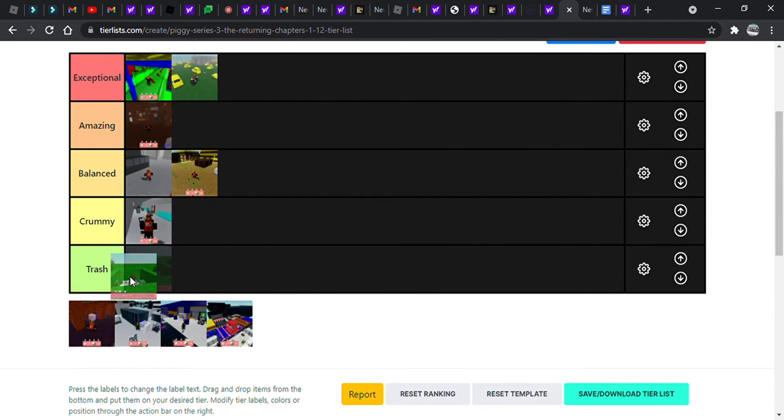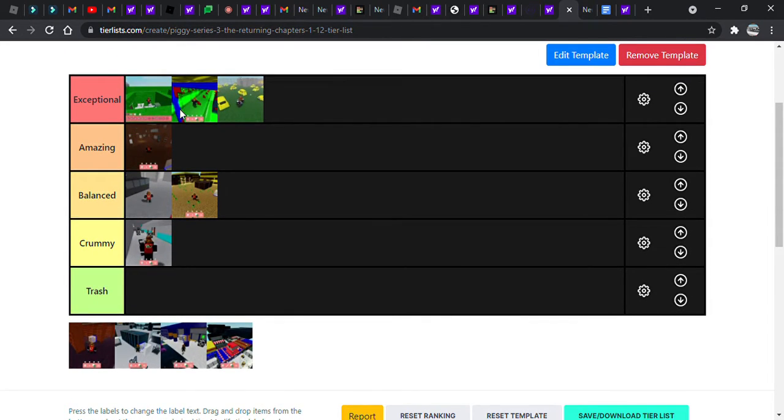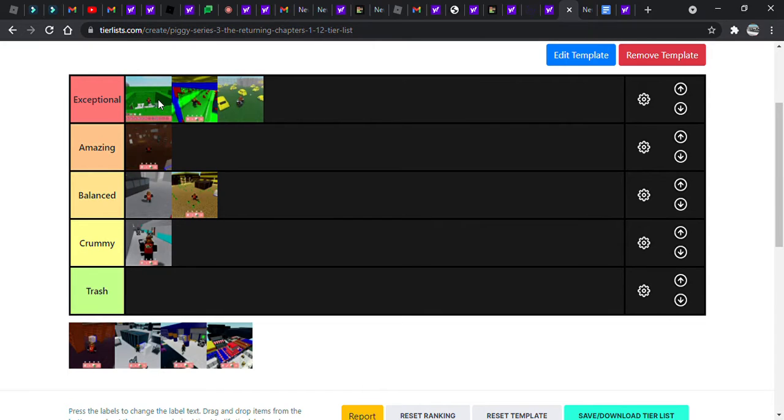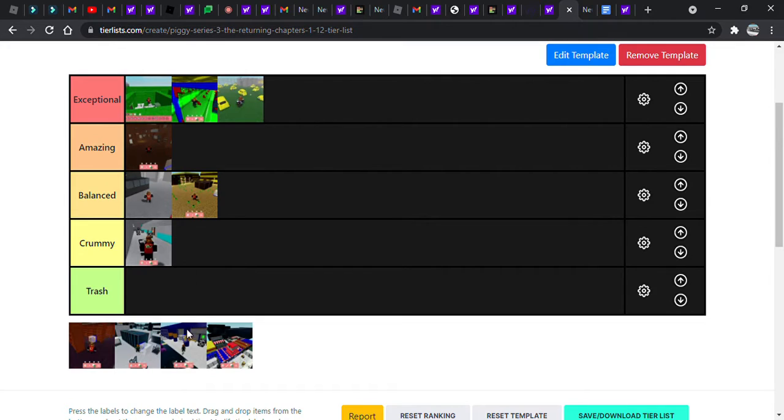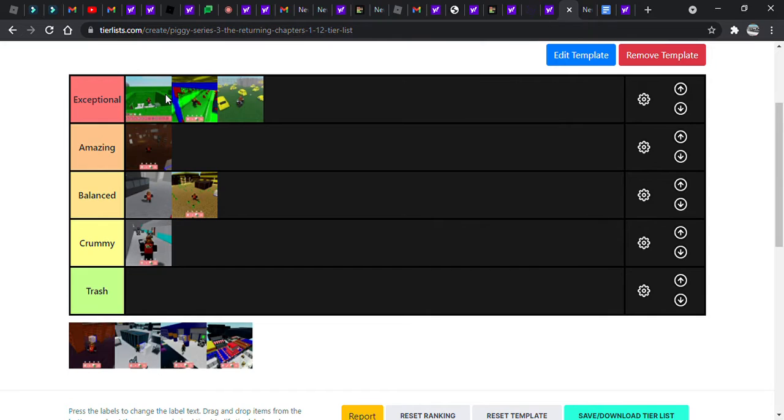Where do you think chapter eight should be? Chapter eight is the one with the military base. Don't we like it exceptional? Very detailed. Also, didn't you realize that it basically gives you vibes of chapter six, like it kind of has the same design? So honestly, I think we should stop making the description for why we're ranking it very short and we should make it longer.